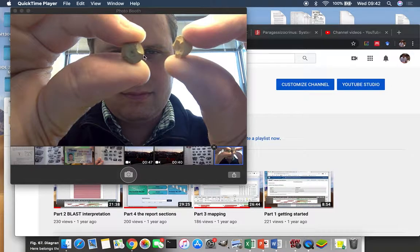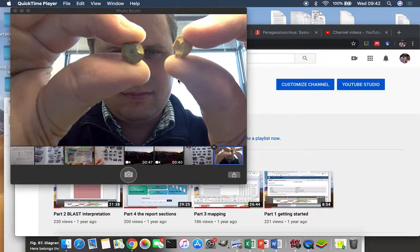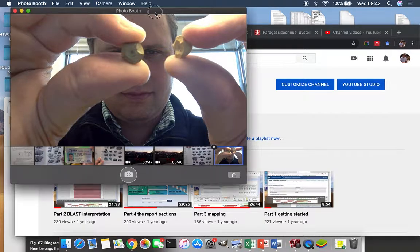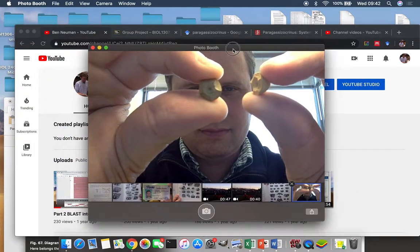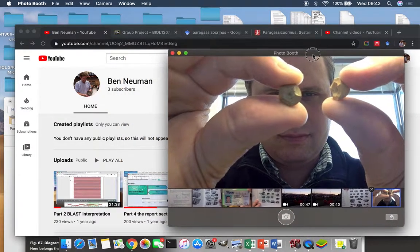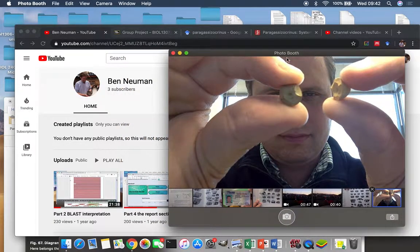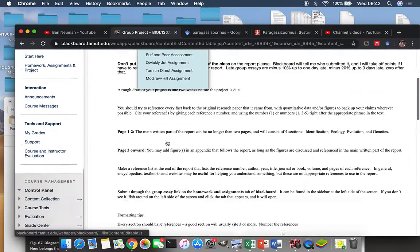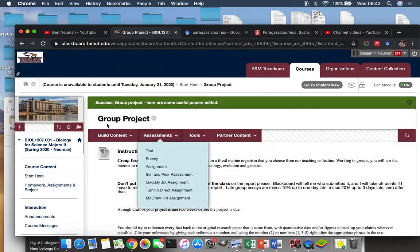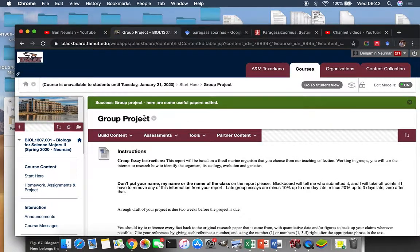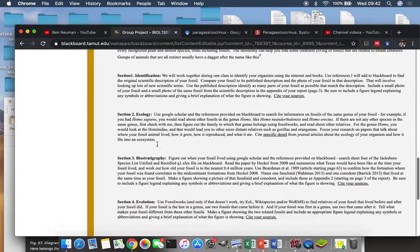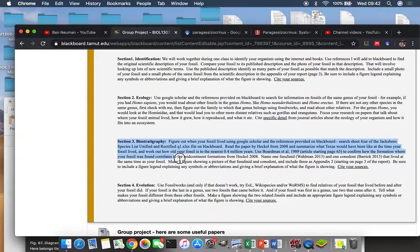Part three. So once again, this is our little fossil. It's going to be Paragasiocrinus teri, and I'm using this as an example to show you what to do. It's going to be a little different from yours, but everything we're going to do, we're going to follow the same steps. So I'm in Blackboard, in the group project folder. Part three.